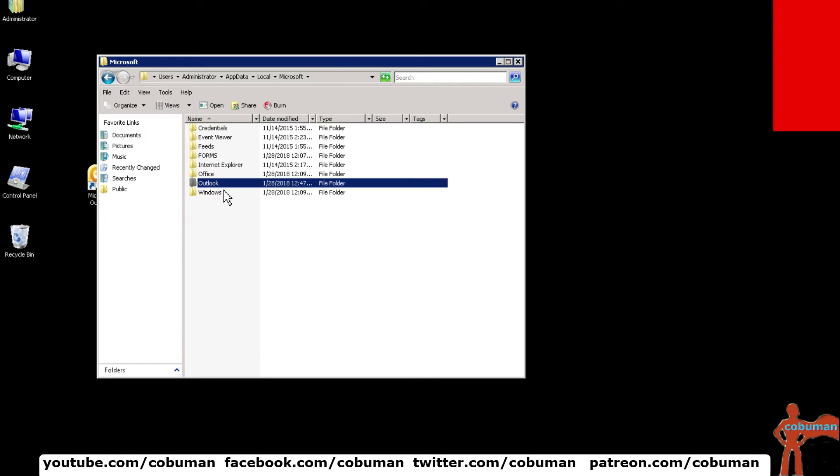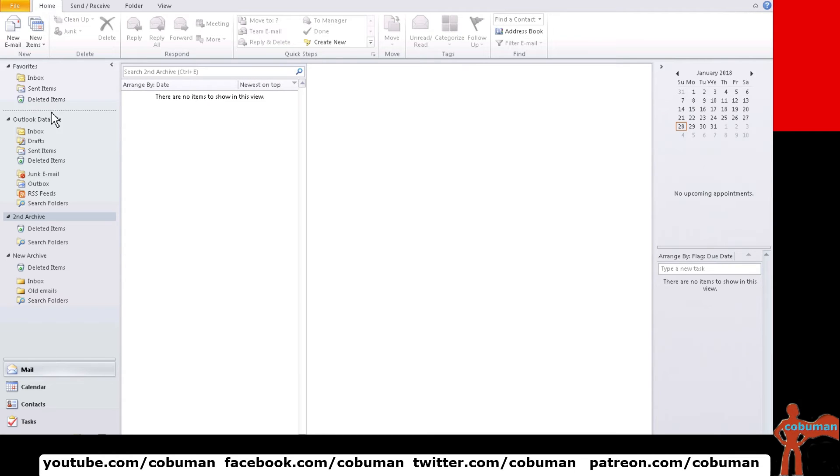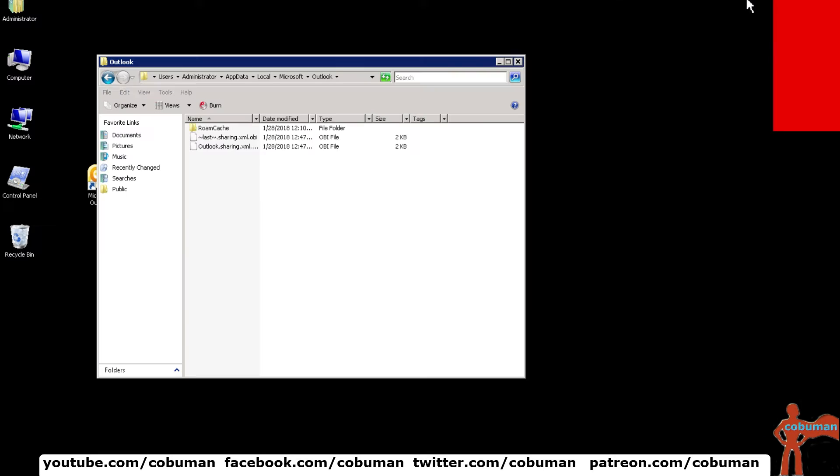As you can see here, there is no, I'm actually not connected. But once you go in here, there will be a file with similar icons as the archive folder, but it will be called OST.